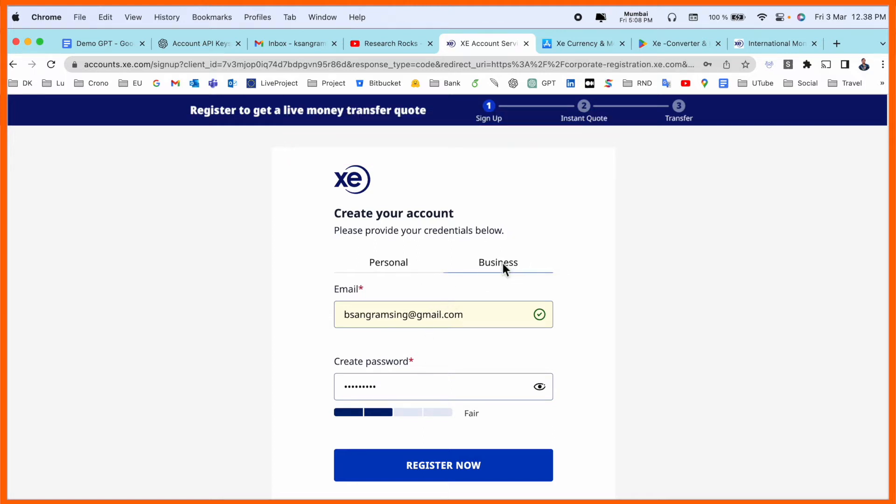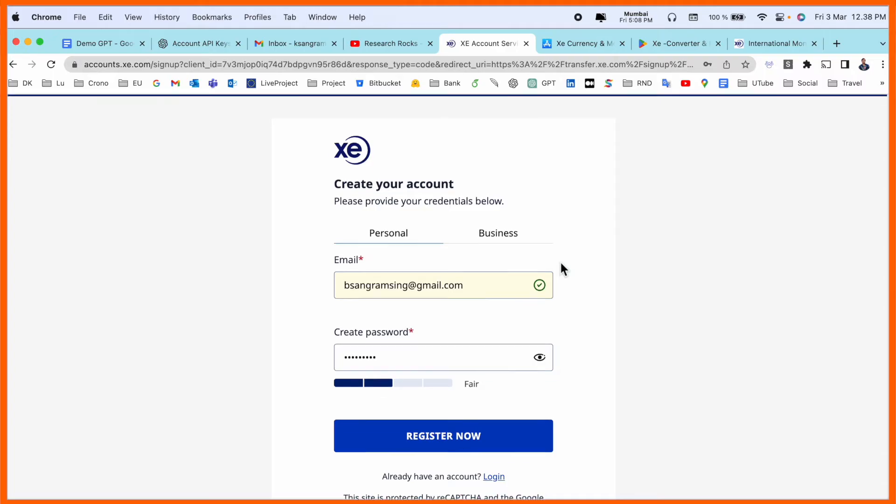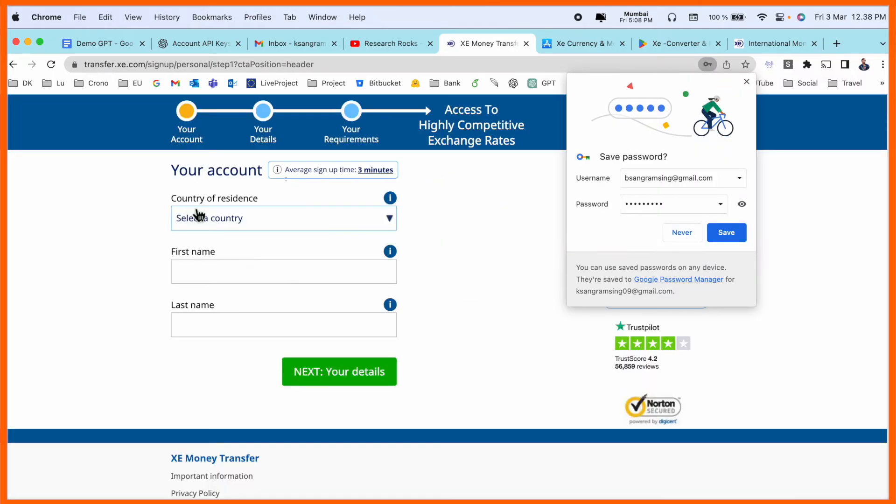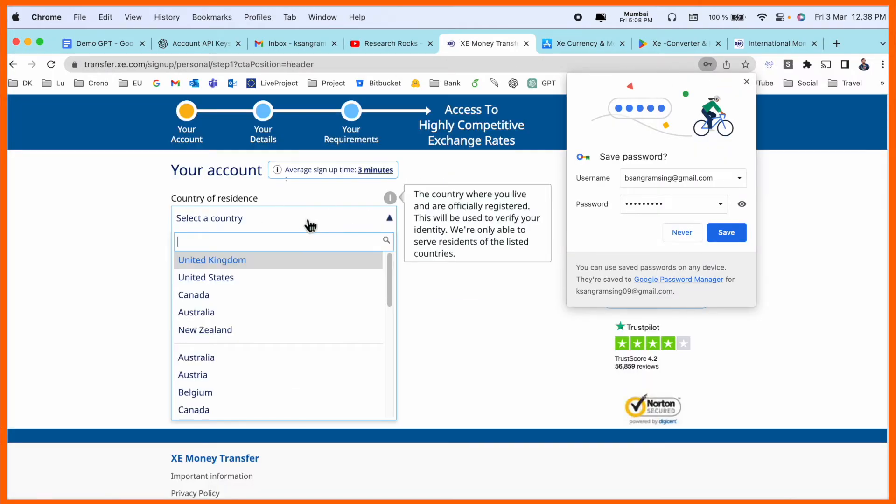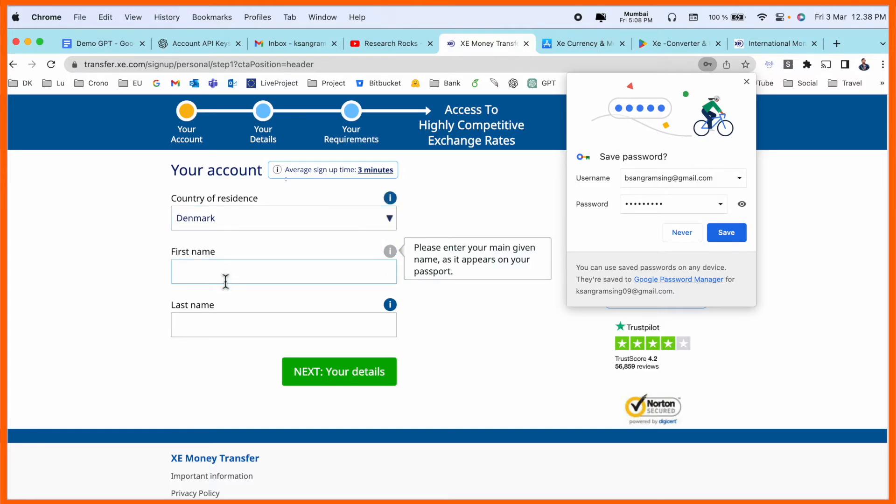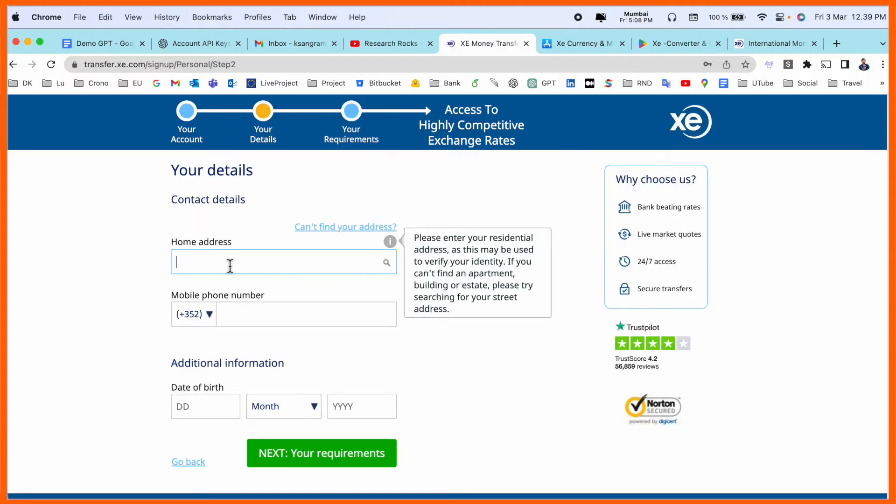I just simply login here. Residence country, you can decide where you're living. I simply select here. For example, my first name, my last name, update the process. My home address. Select your entire process.